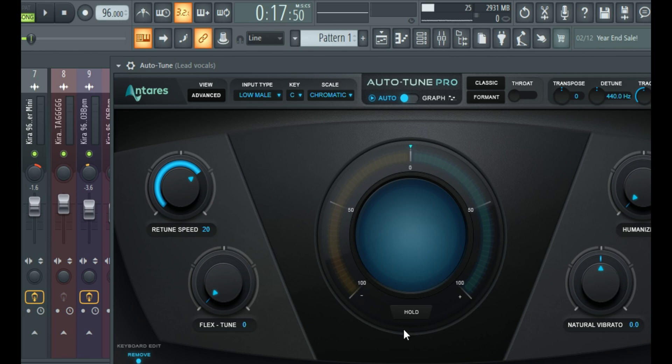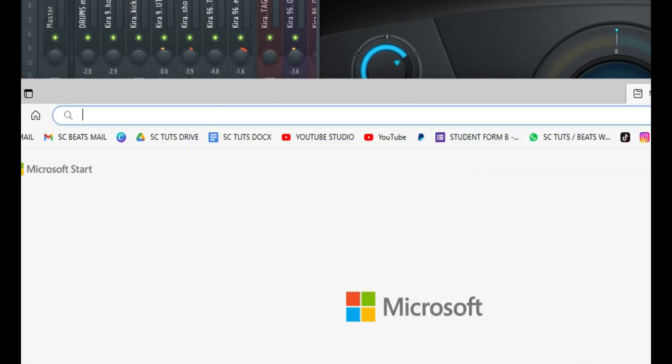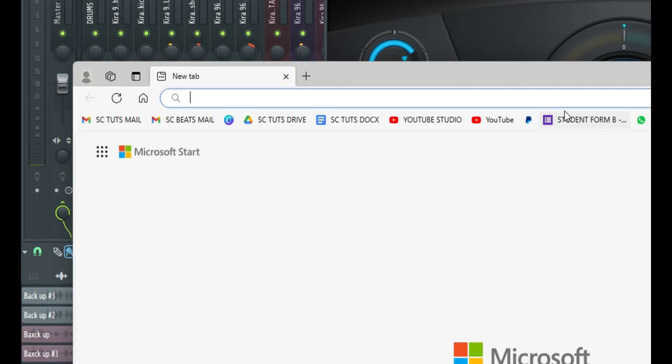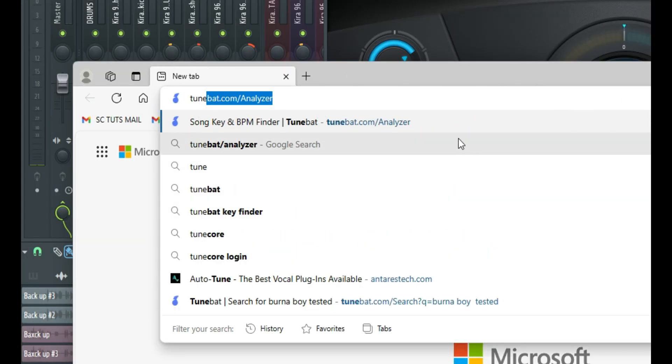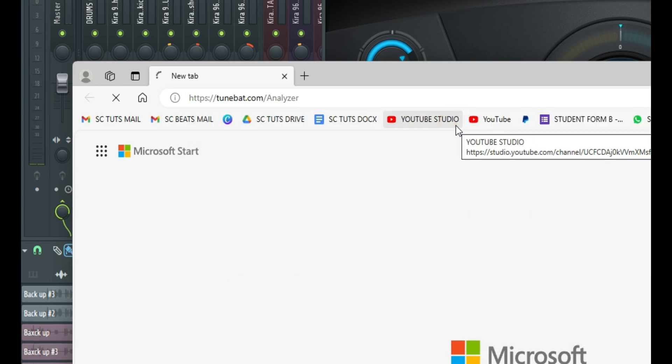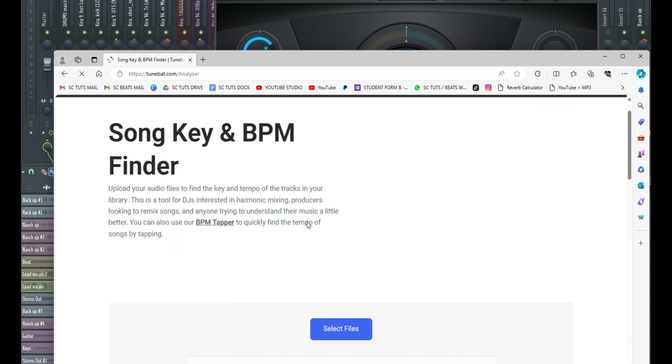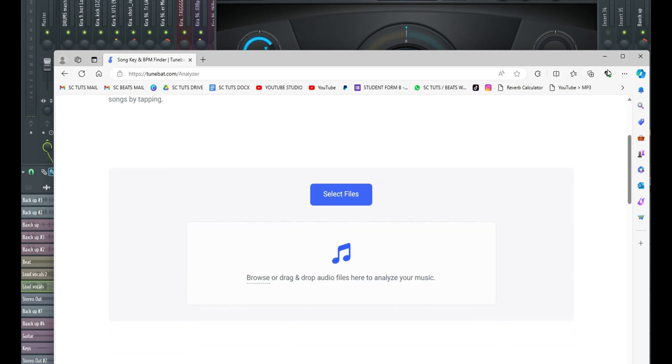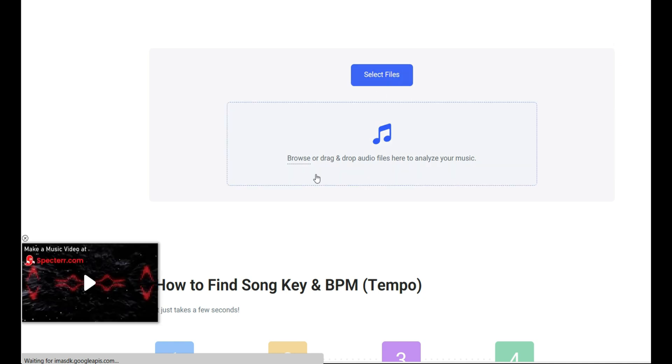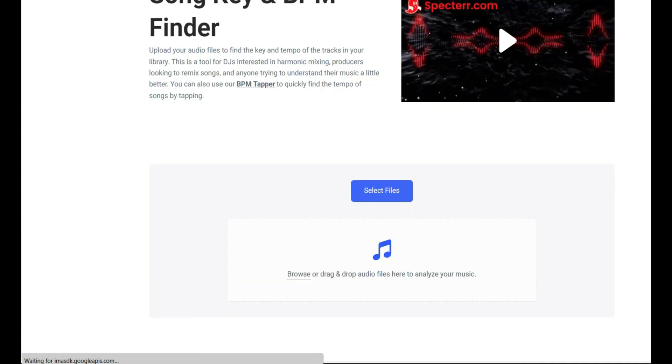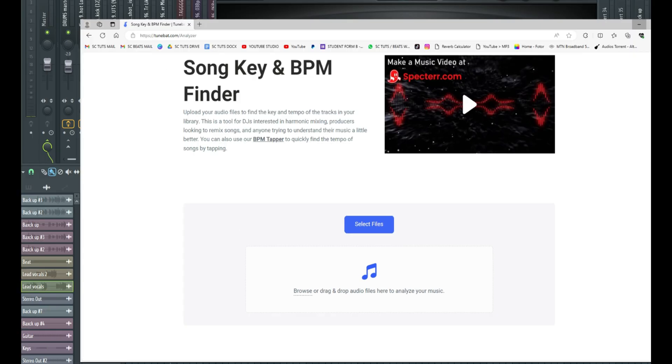So if you don't know how to find the key, there's a free website called tunebats.com/analyzer. You just click it and it's going to load up and you can just simply drag and drop your beat into it and it's going to show you the tempo, the key.